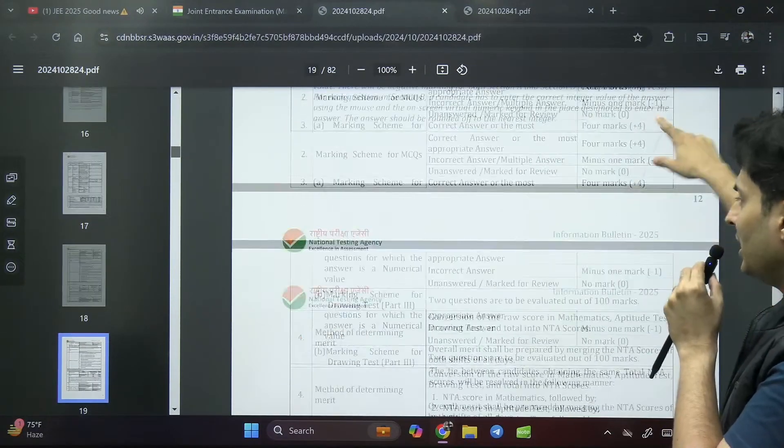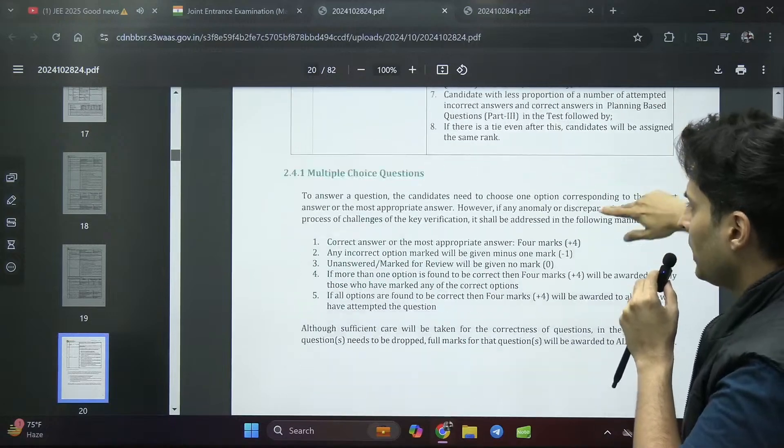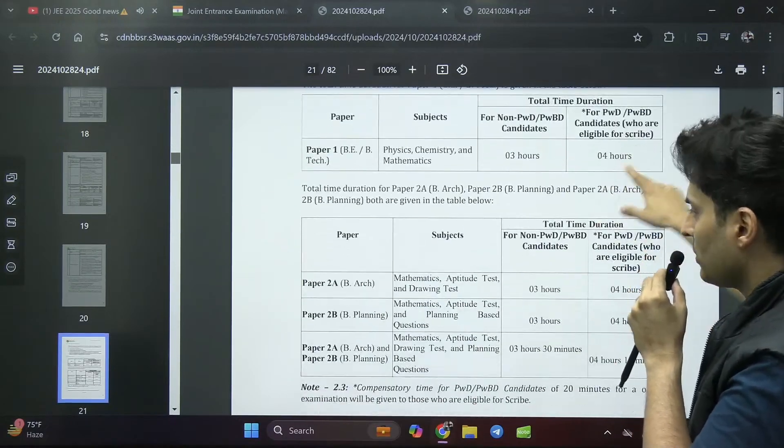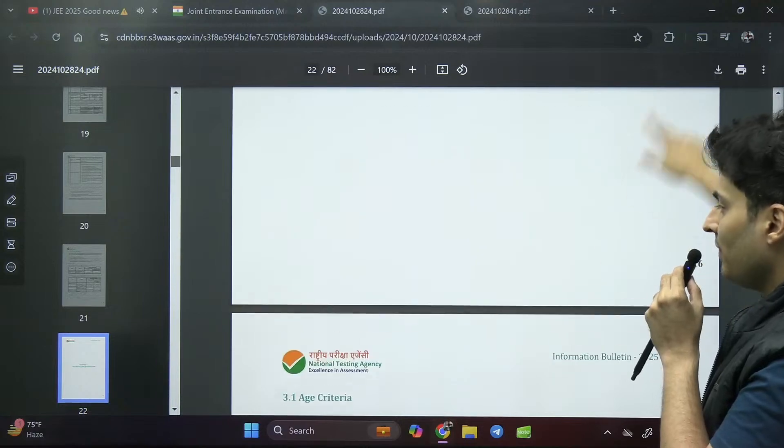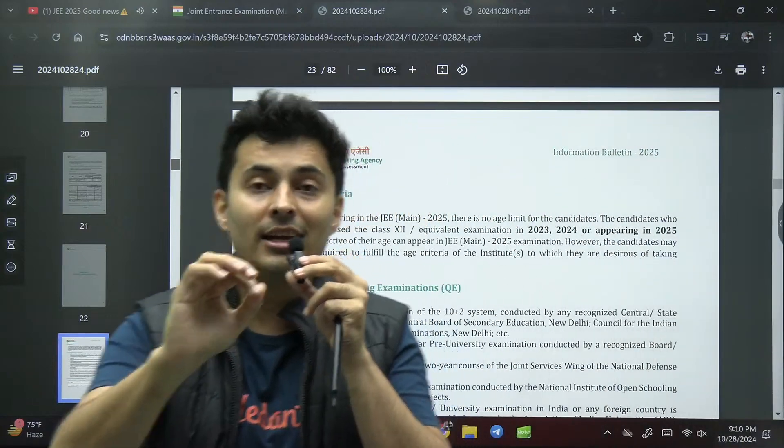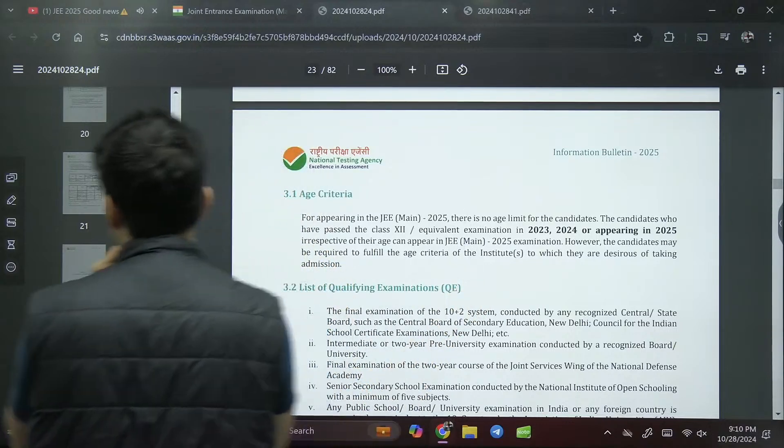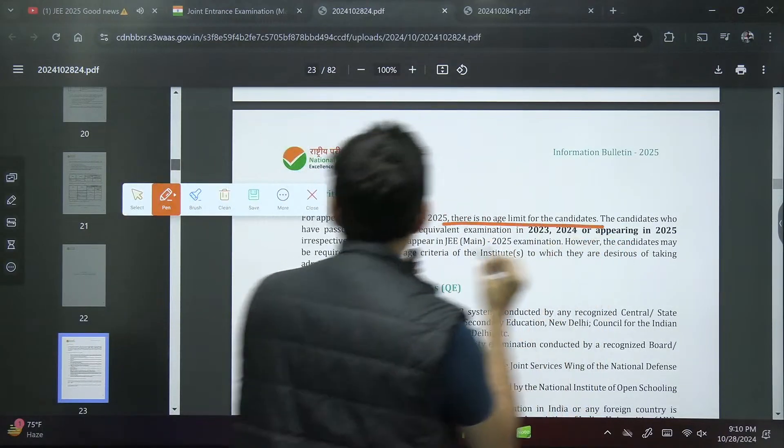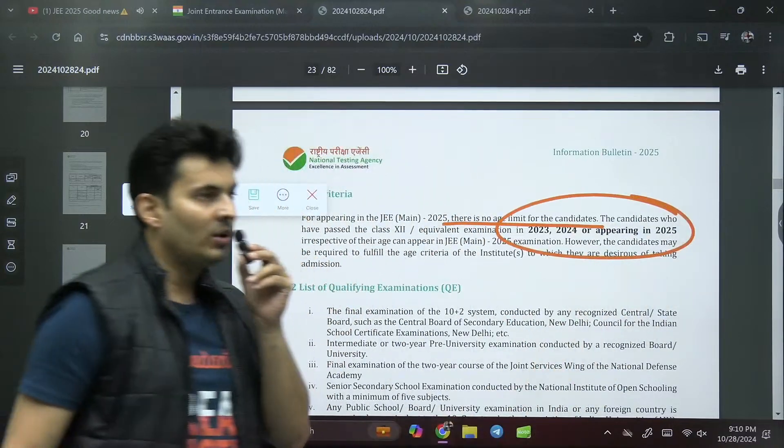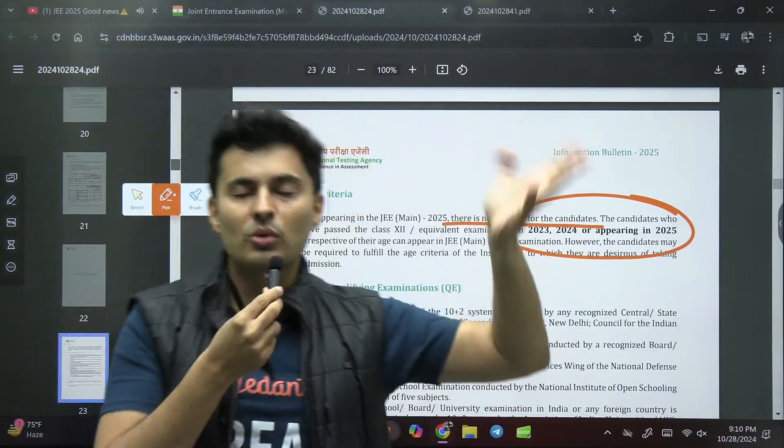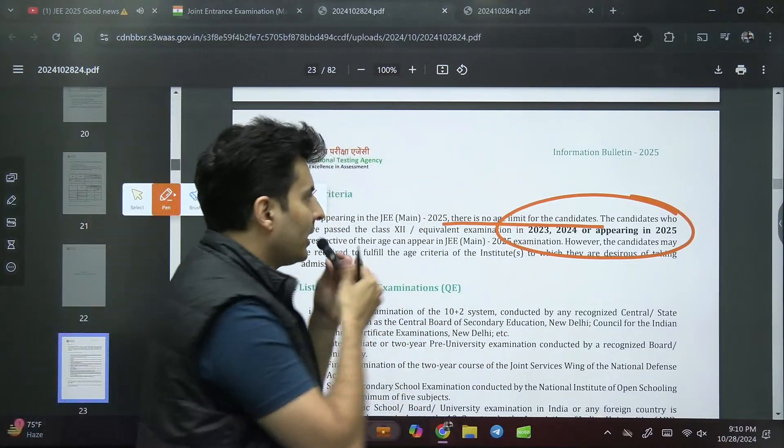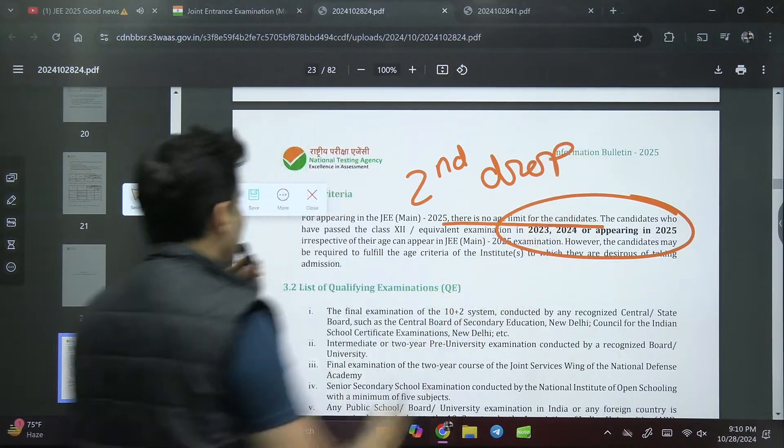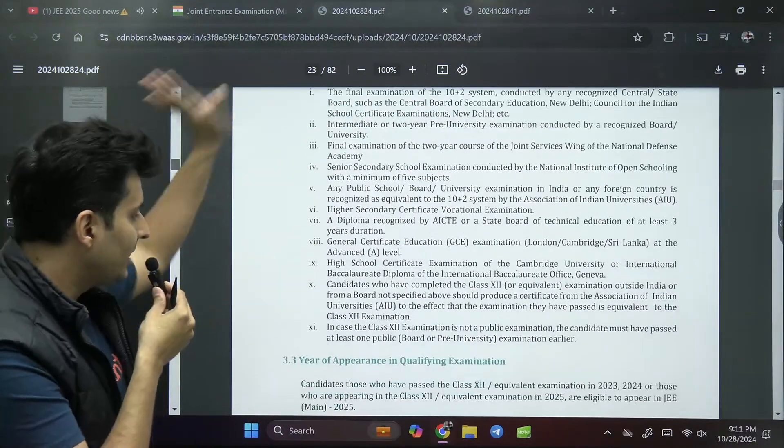Let's talk about eligibility. Everything else here is same. Age criteria: there is no age limit, please remember, there is no age limit. Read this line carefully. But obviously there is one limit which is when did you give your 12th examination - 2023, 2024, or you are going to give in 2025. That means basically second drop is permissible.